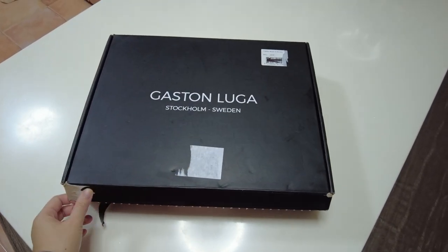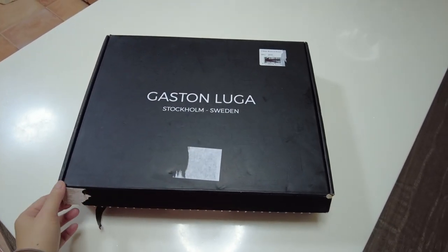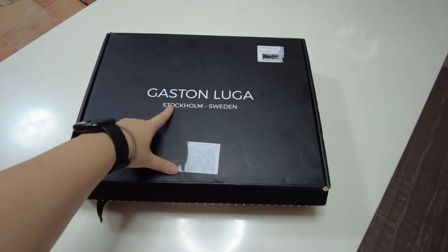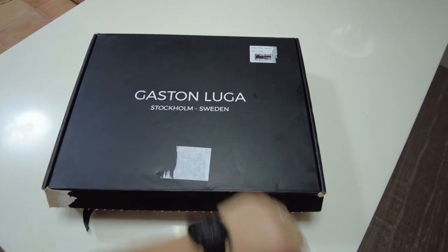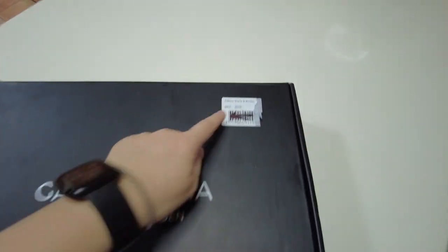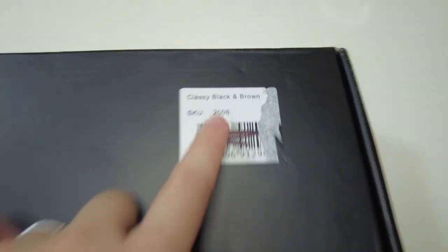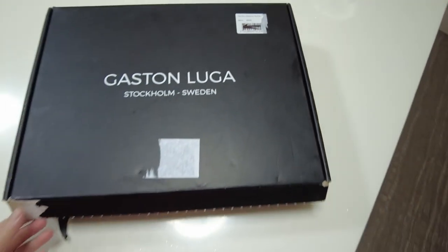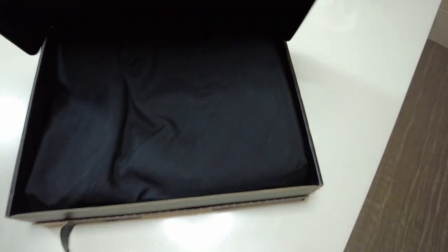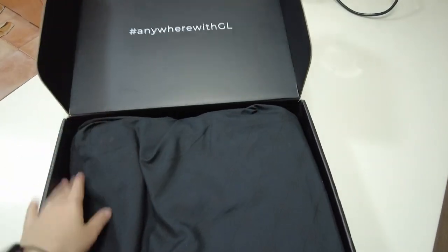I won a giveaway recently, and this was the prize. The Gaston Luga Classy in black and brown. I just received it today.